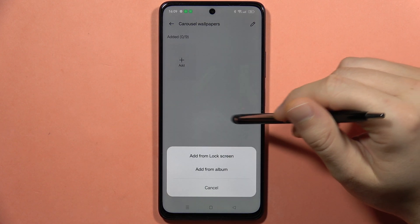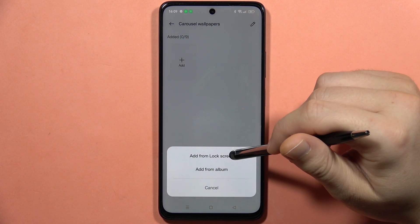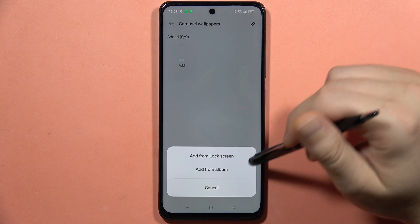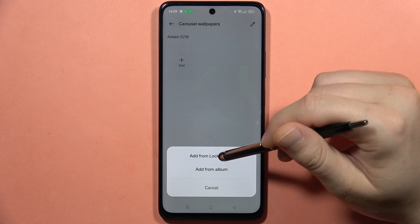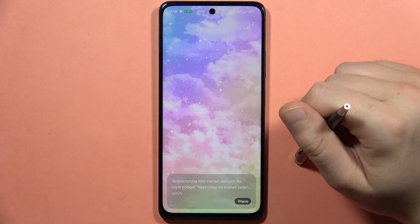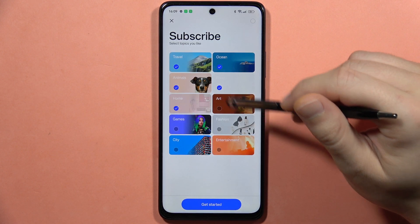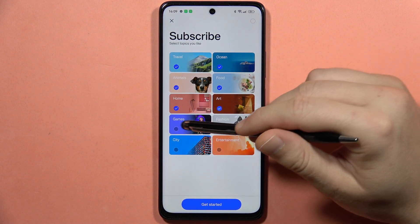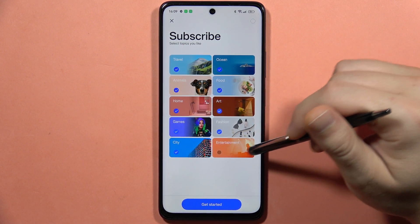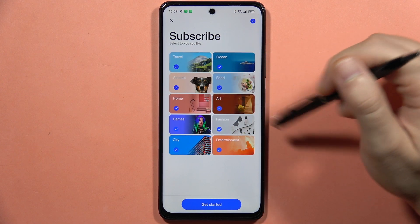Tap Add and now you can pick from your album or from the lock screen — you can decide. I'm going to add it from the lock screen, and from here we have to pick. We can actually pick some kind of topics.